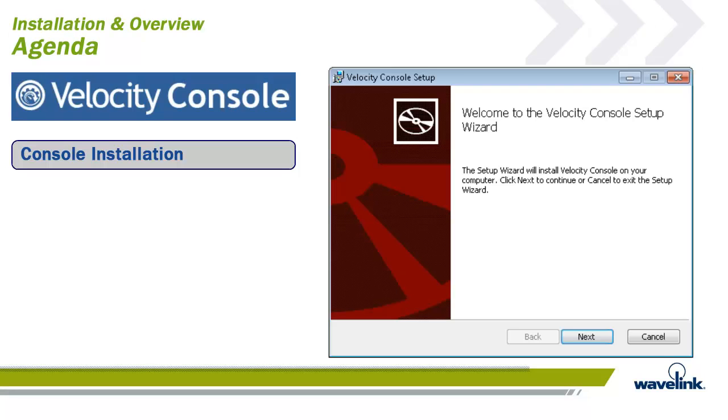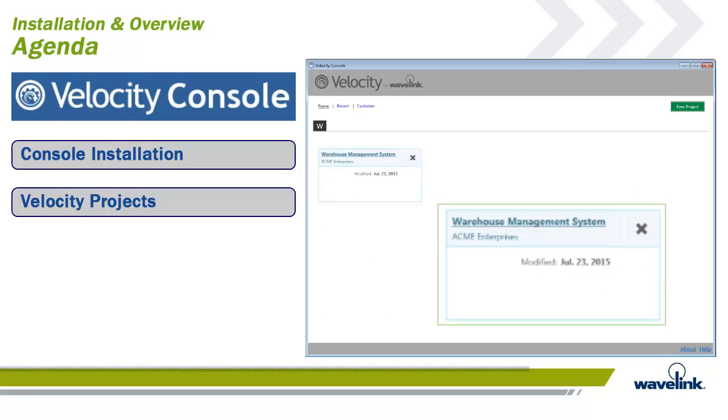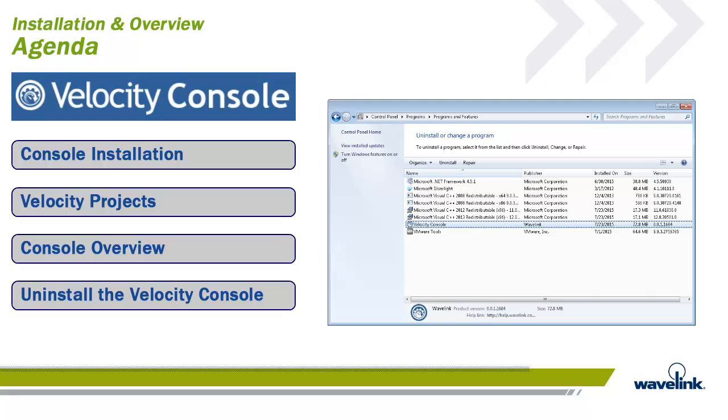The console installation module will walk through the installation of the Velocity Console. Next, we will take a look at a Velocity project. A project is what is deployed down to the Velocity client. After that, we will do an overview of the Velocity Console's four sections. And last, we will show how an uninstall of the console looks.